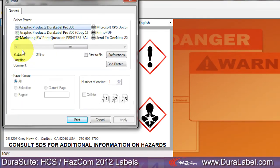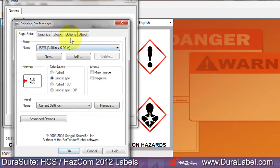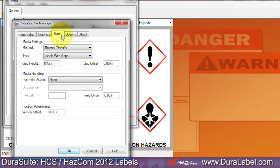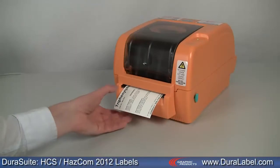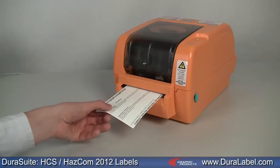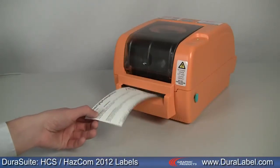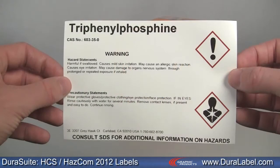Click the Preferences button and select the Stock tab. Now select Labels with Marks from the Type drop-down menu. Click OK, then Print. Your HazCom 2012 label will print to your specifications.